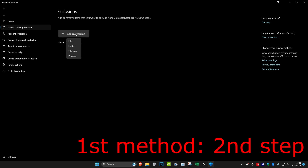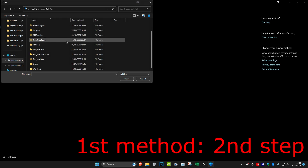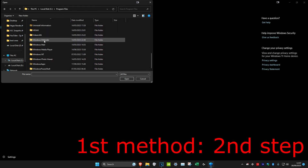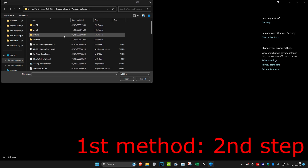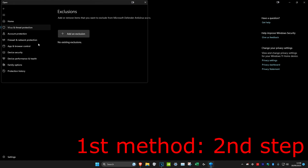Then we're going to click on Add an Exclusion and then click on File. Click on This PC and then head over to your C Drive. Scroll down and click on Program Files, then scroll down and click on Windows Defender. Scroll down even more and look for MsMpEng. Hover over it — it should say File Description: Anti-Malware Service Executable. Then double-click on it.